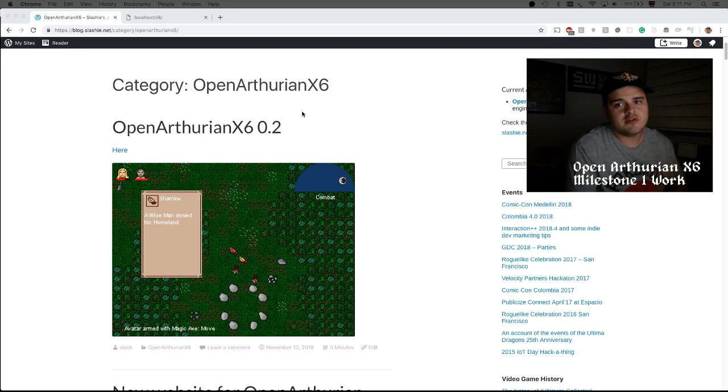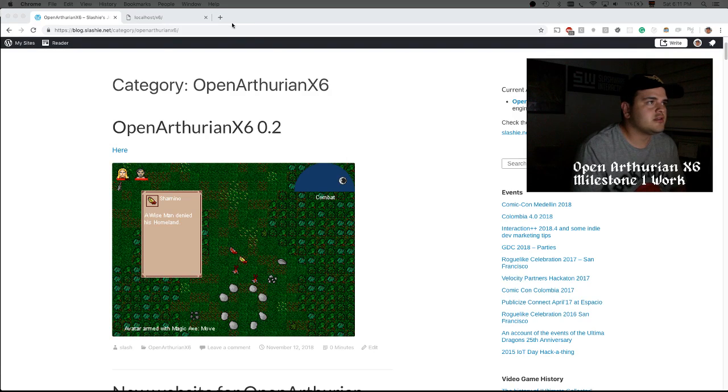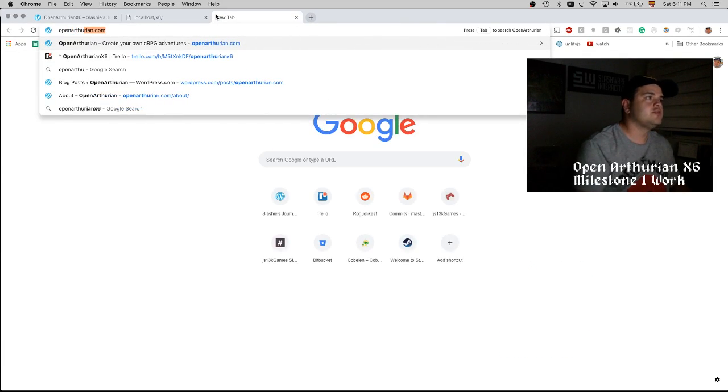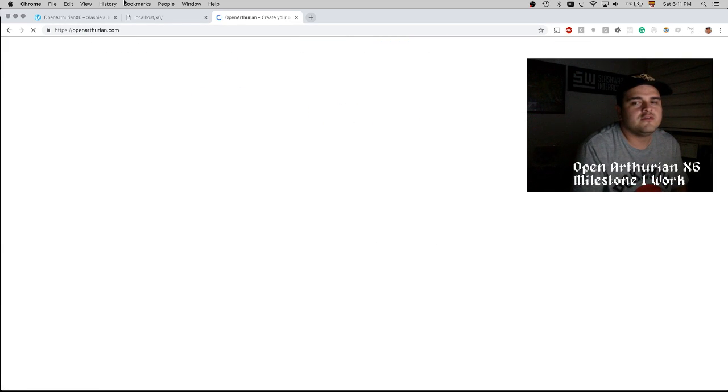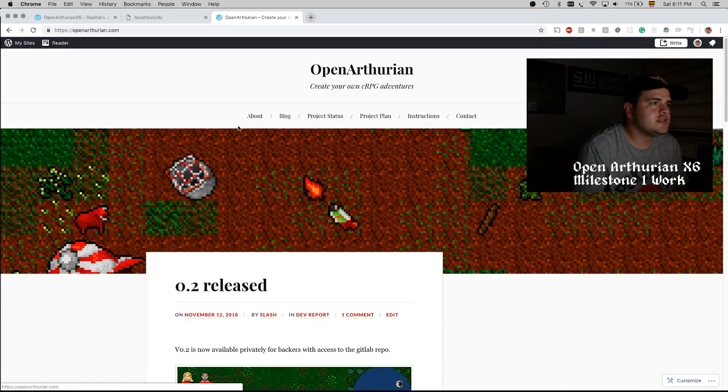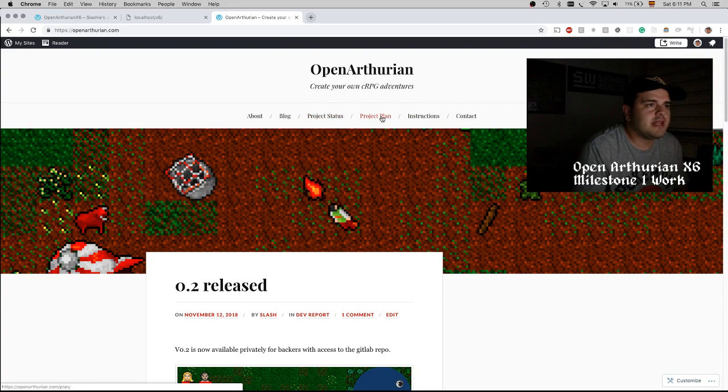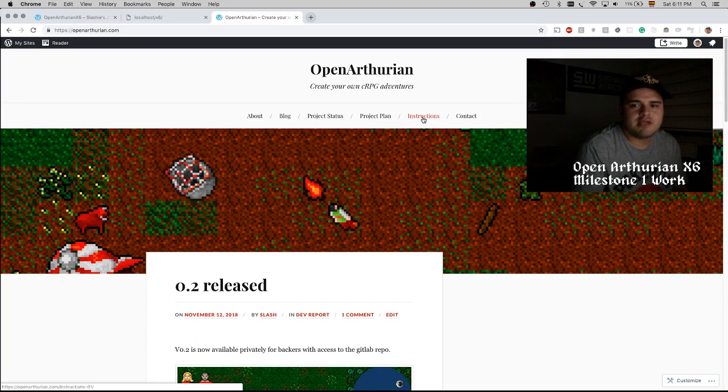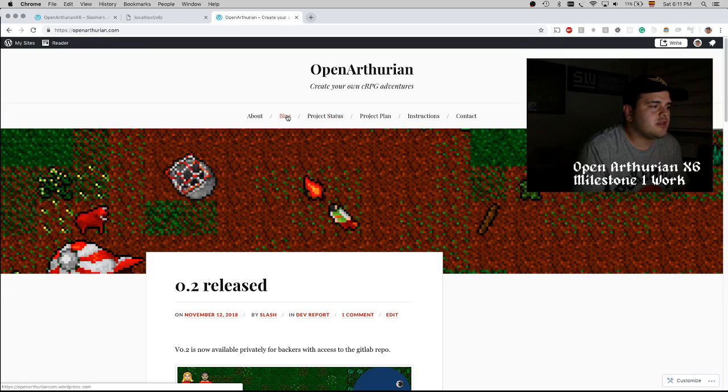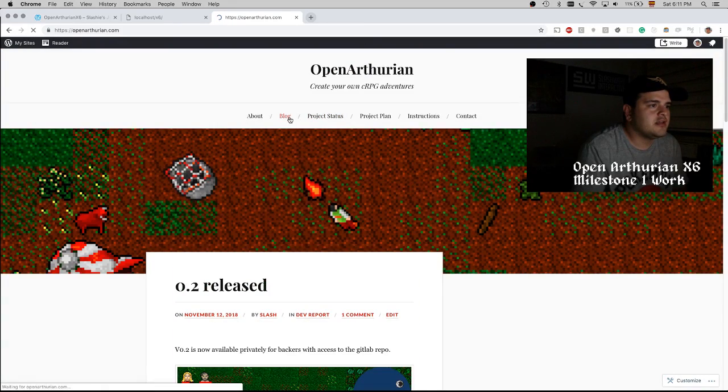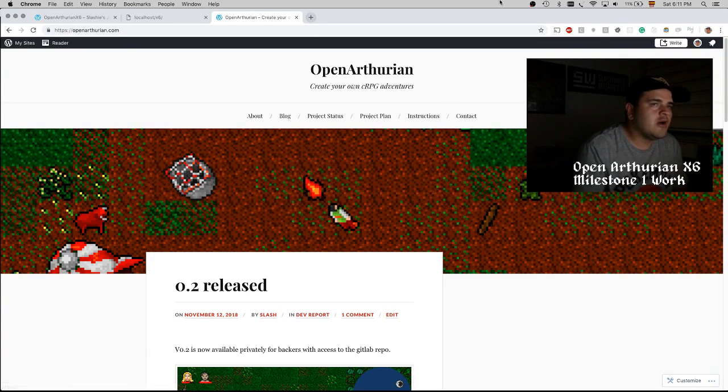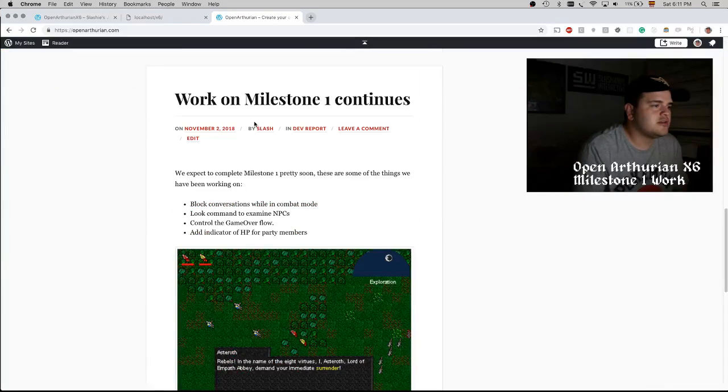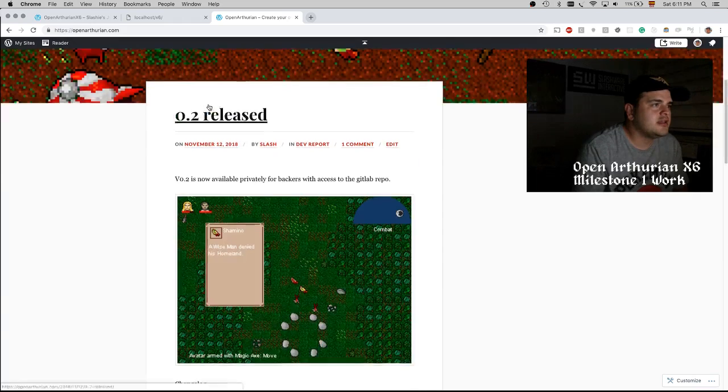If you want to learn more about Open Arturian, you can go to openarturian.com. In this site you will find information about the engine, the project status, the project plan, instructions to create a game, and also a link to the blog. I used to have the advancement on the project posted on my personal blog, but we now have our own website, so here is where I will be posting the details.